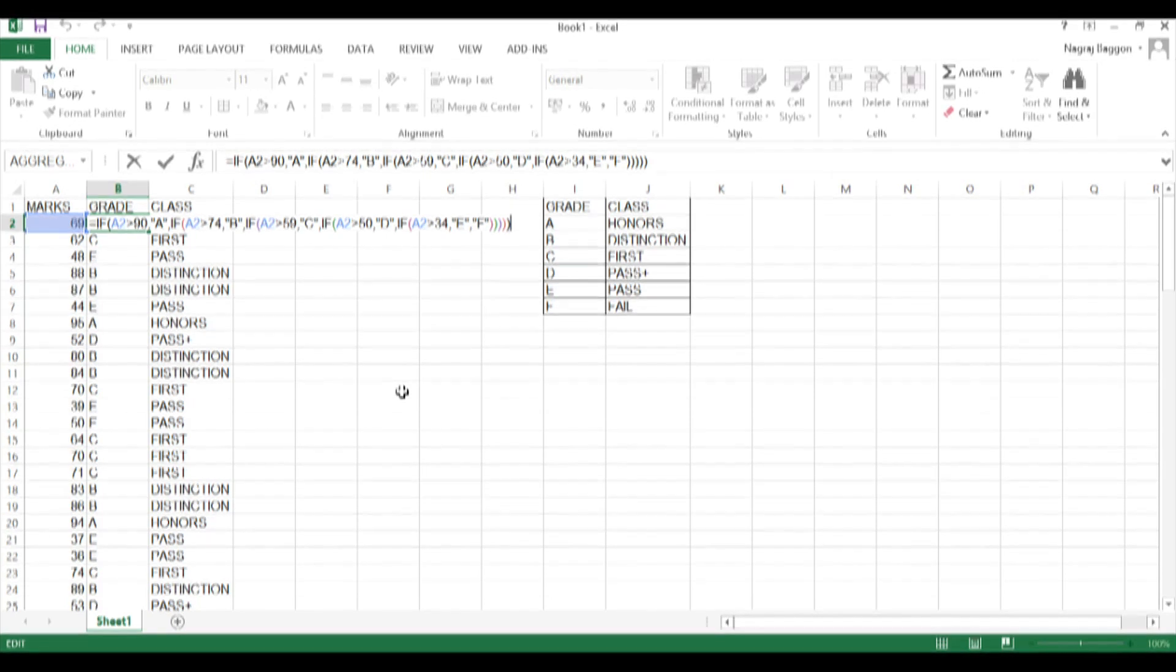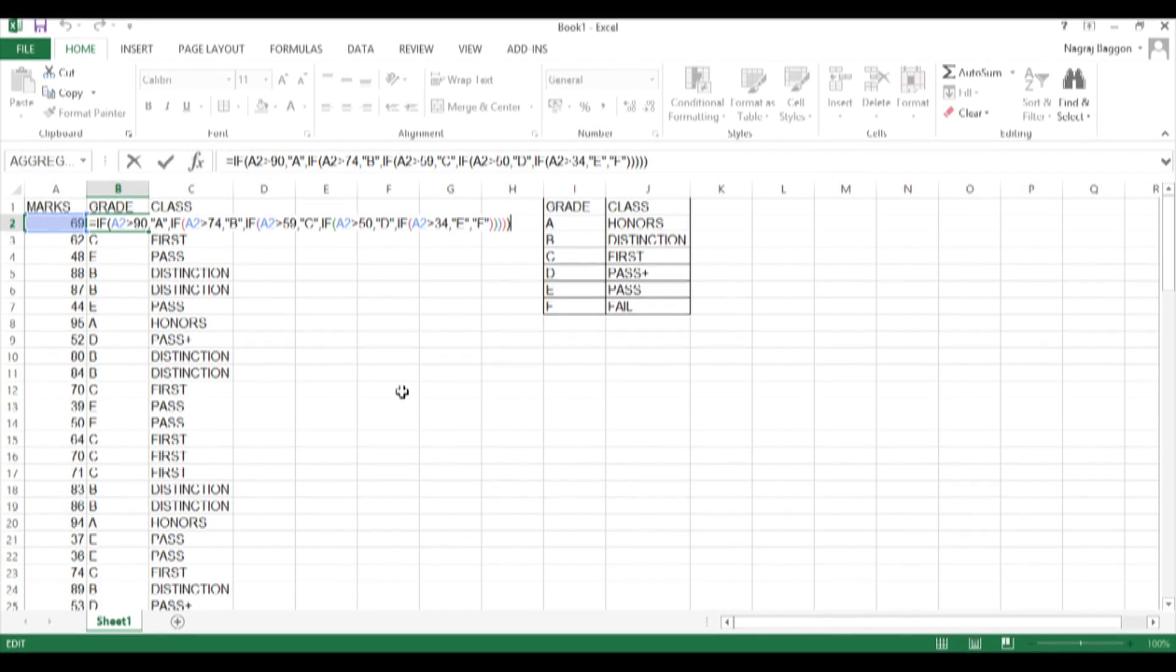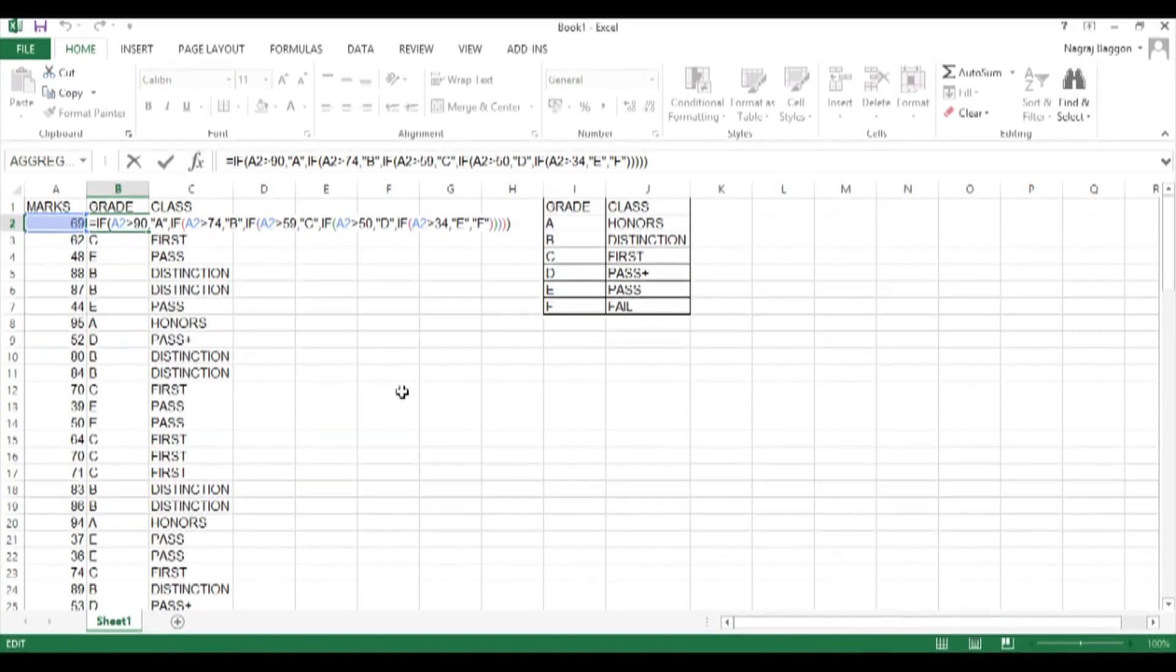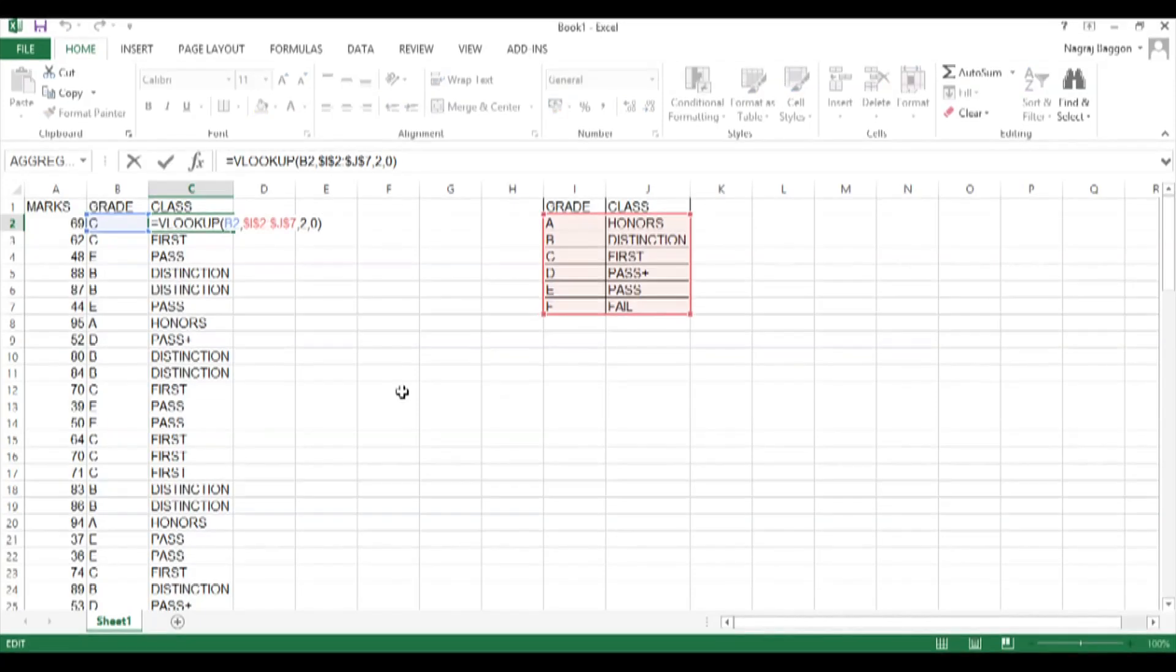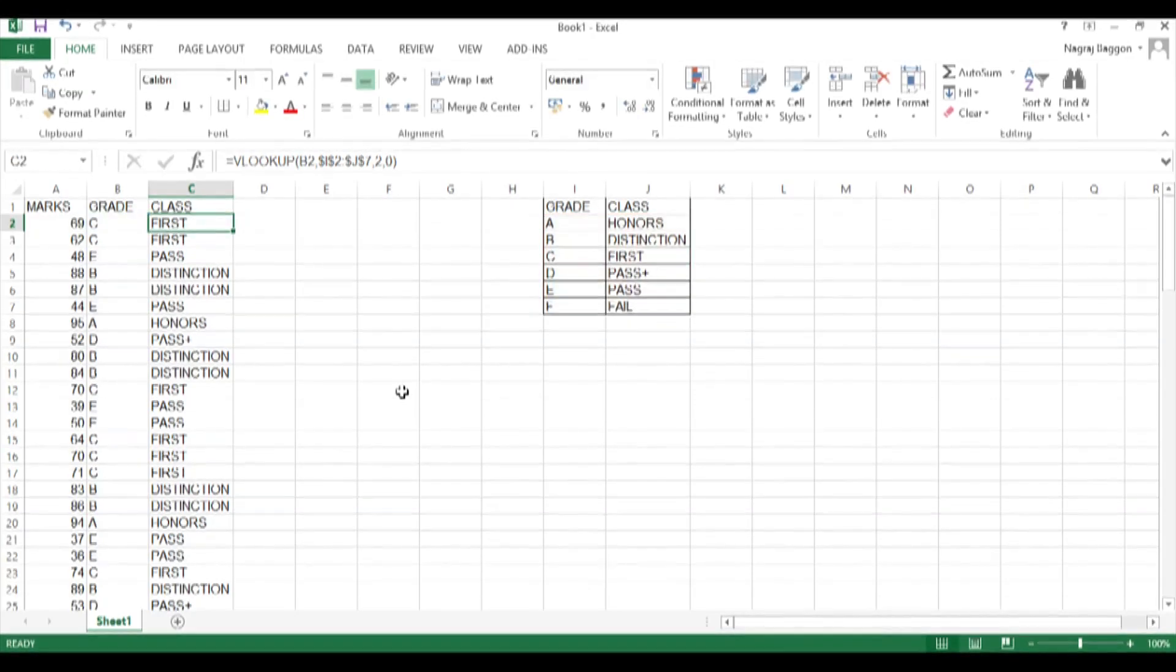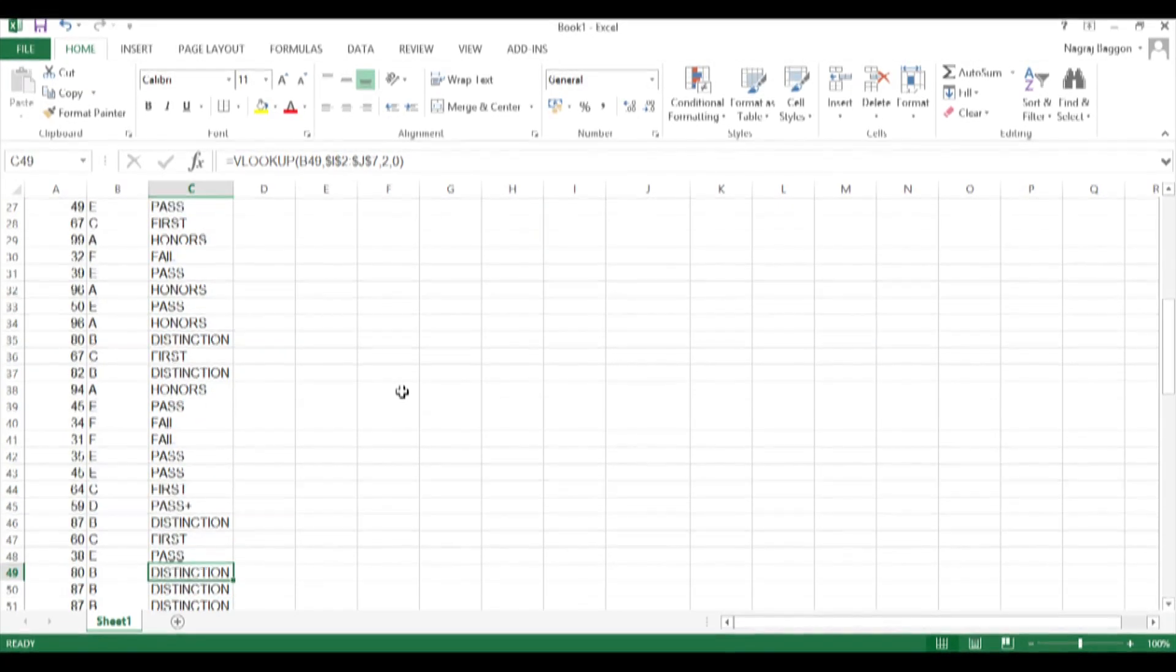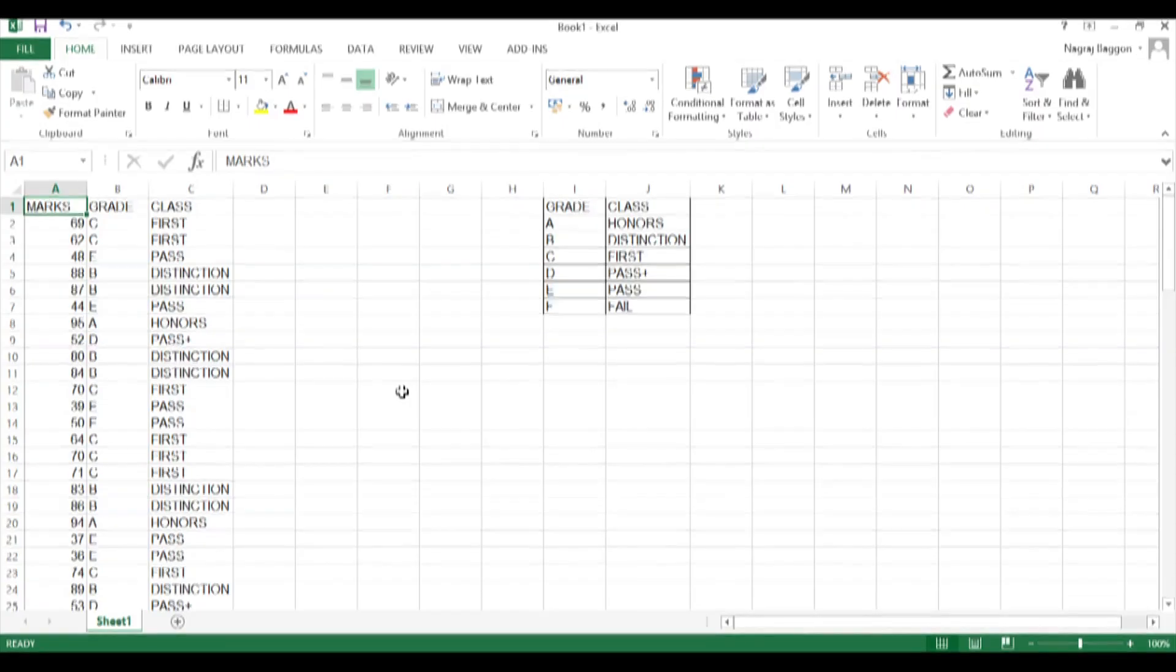I would encourage you to pay careful attention to the syntax of the nested IF functions and the static and dynamic referencing for the VLOOKUP function. And maybe you can create some assignments for yourself and get yourself familiarized with how to use a combination of functions to solve a particular problem. Thank you.